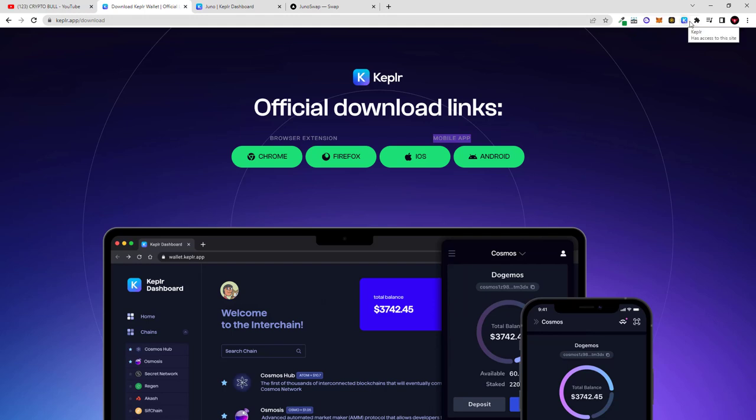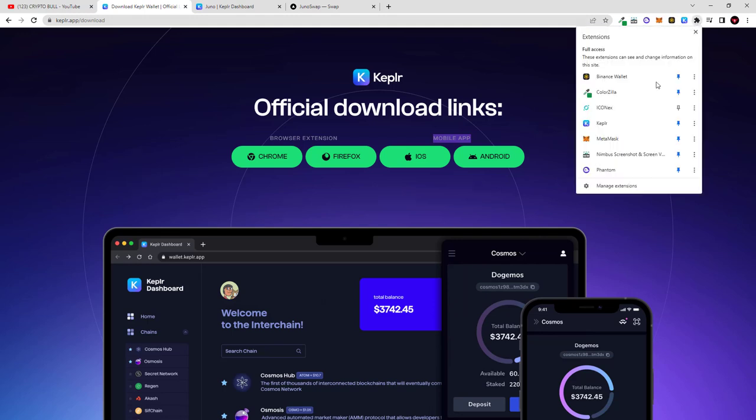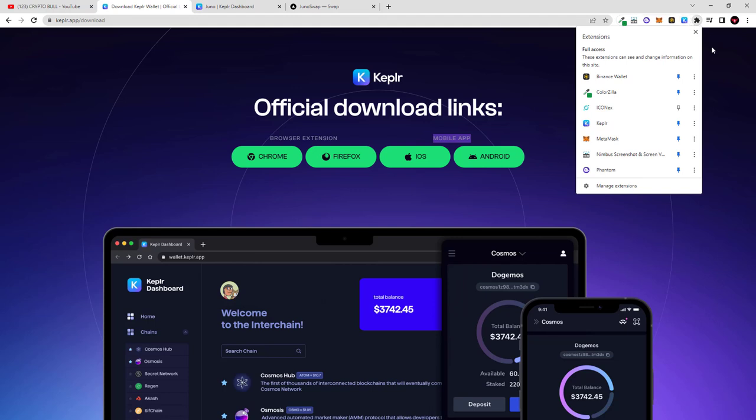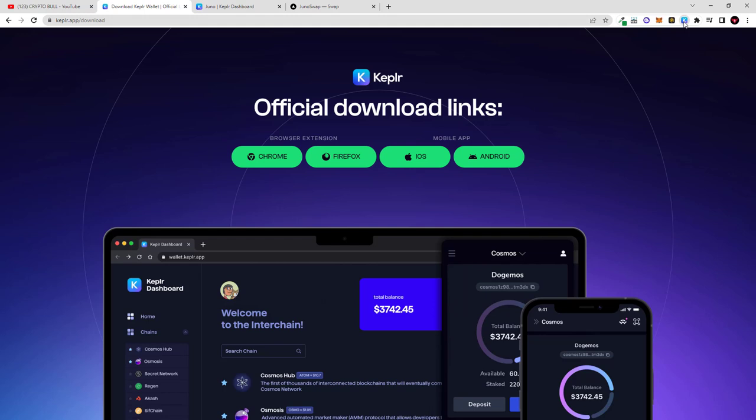If you don't see this icon you click here on this extensions icon which is as you can see here, and you will see this Kepler wallet icon and then you click this pin and you will pin it here at the top. This will give you easy access to your Kepler wallet and then you can open your wallet and login and you will open this in Cosmos Hub.